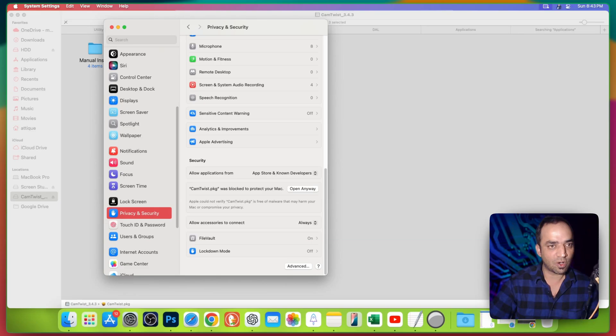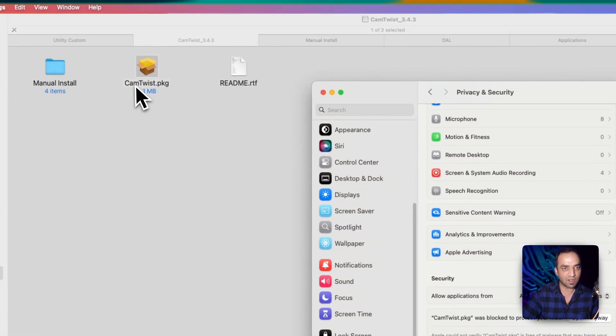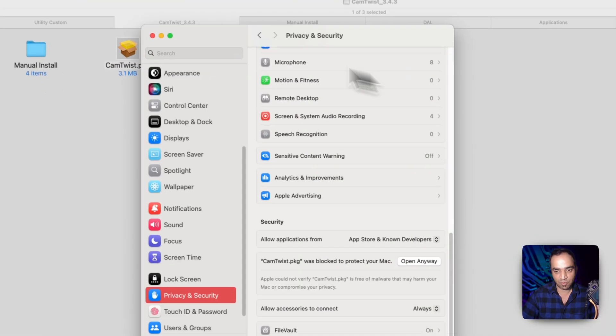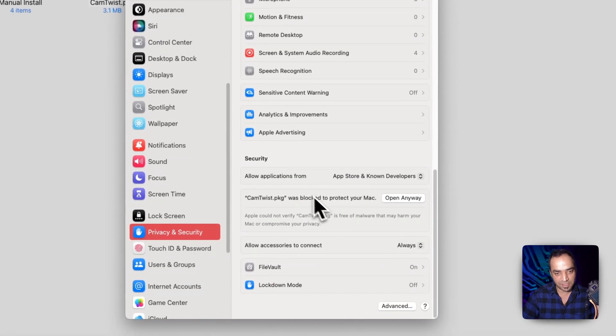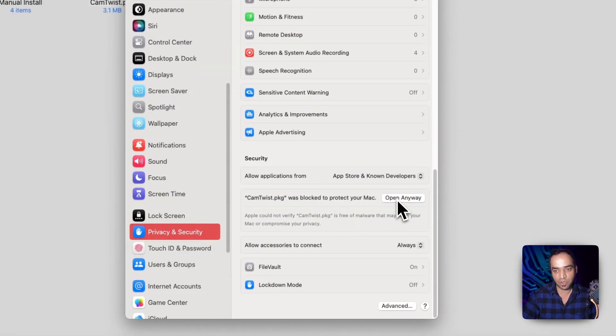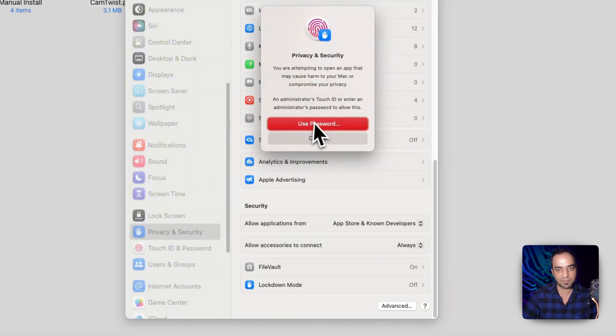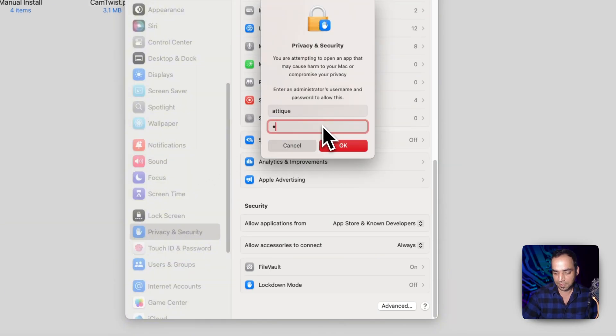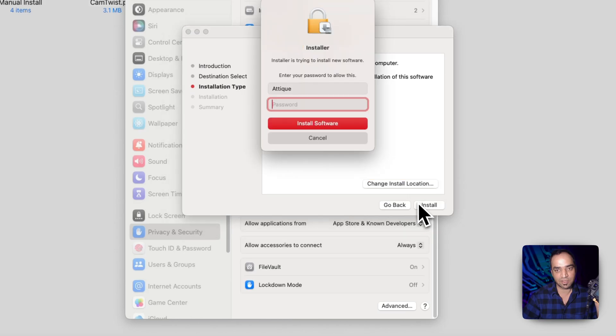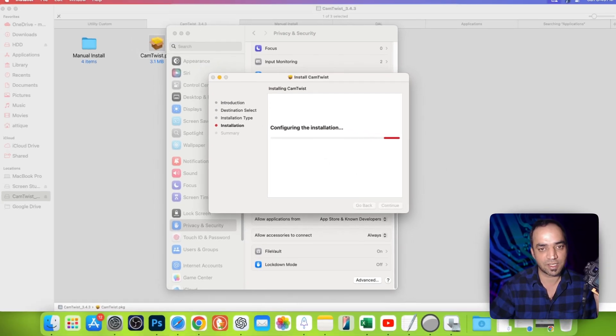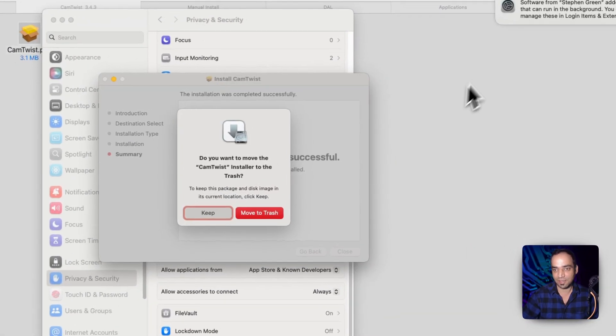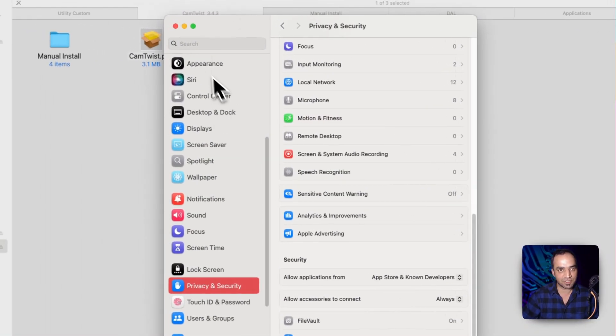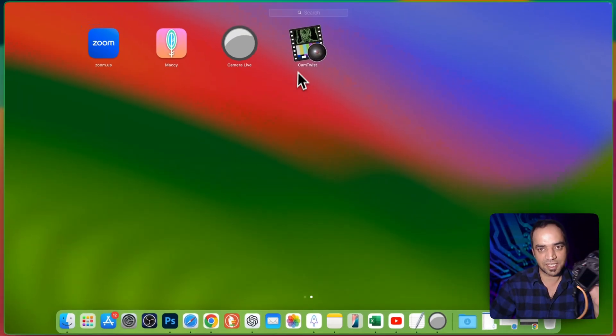All you need to do is double click on CamTwist package. Once you double click it will ask you in privacy and security to open anyway, just open it and open anyway. Use your passcode and install, continue, install, hit enter and passcode. It's done.